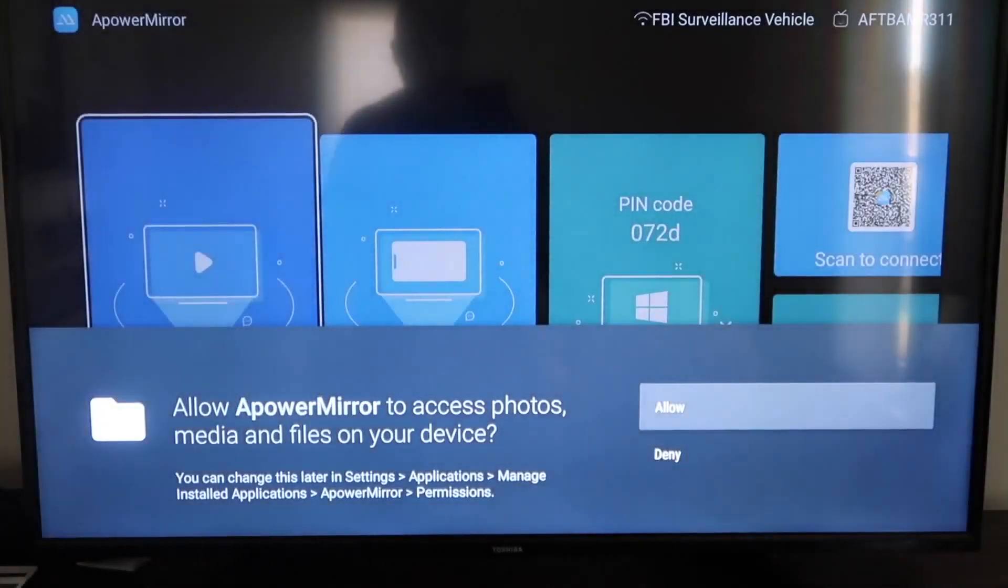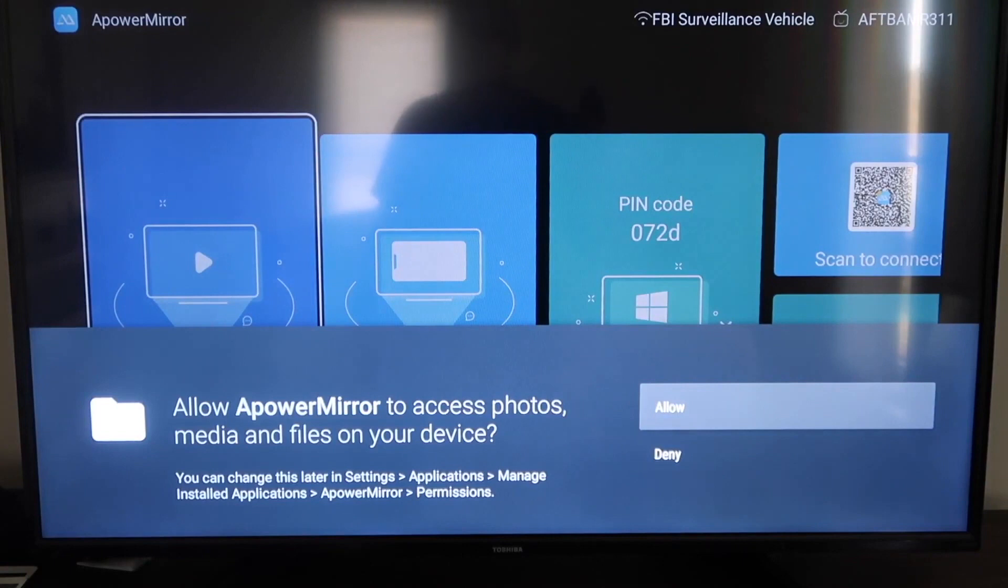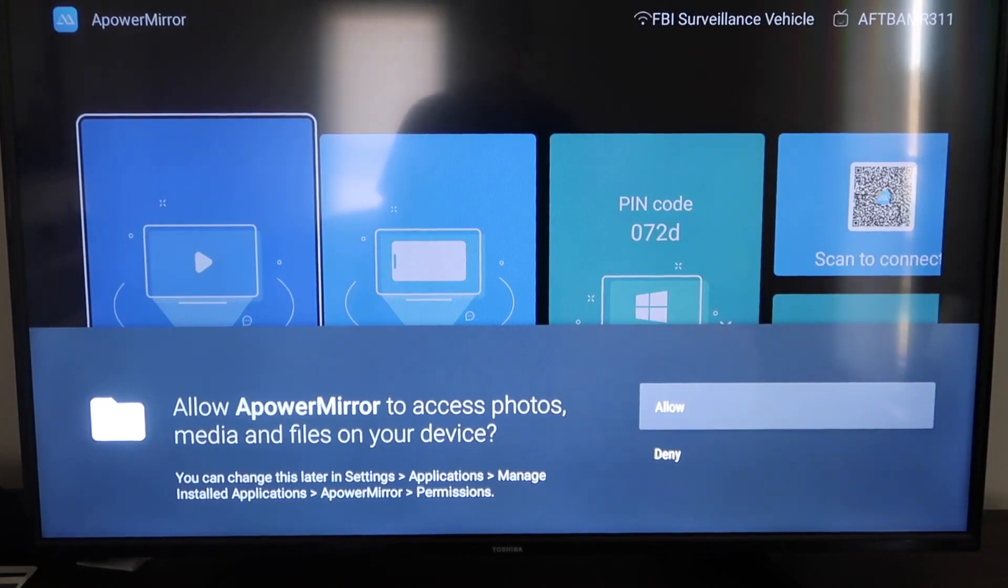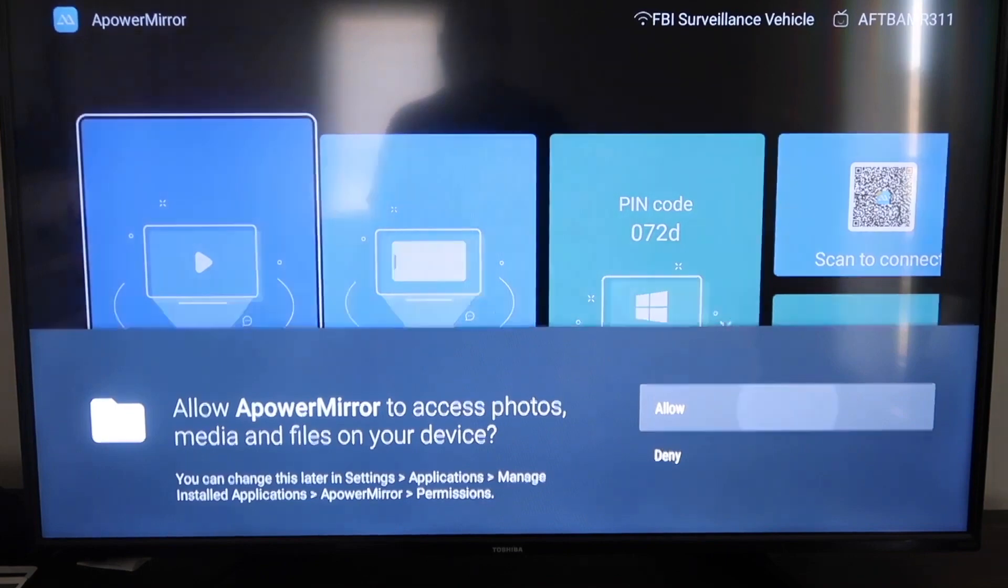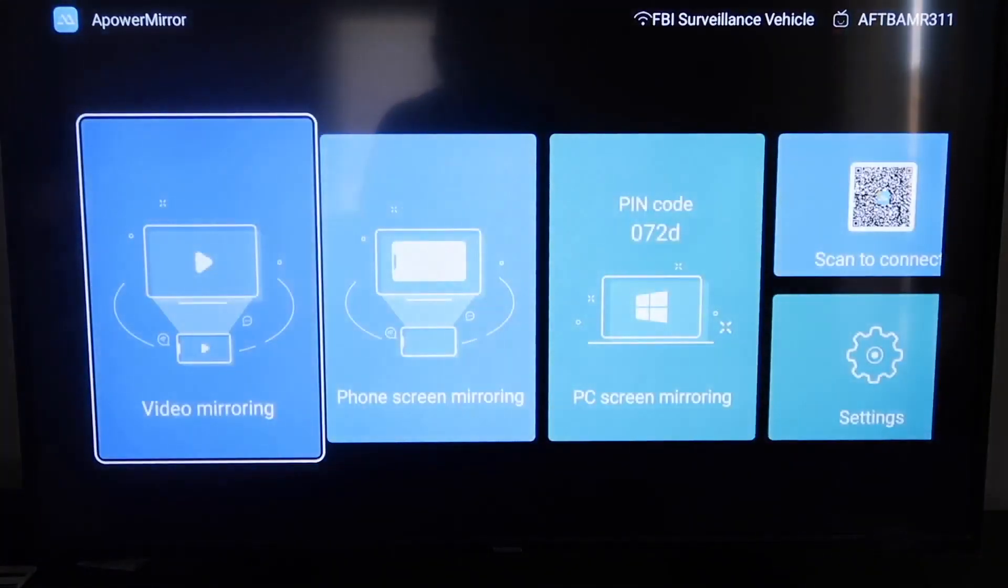Okay, and it'll take you to this screen here. You have to allow access of A-Power Mirror to access your photos, media, and files on your device. So just go ahead and click on Allow.